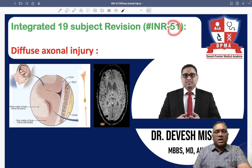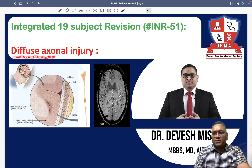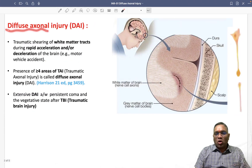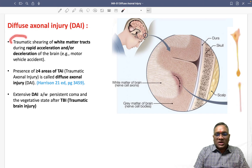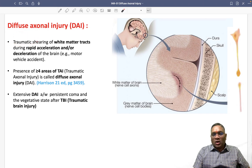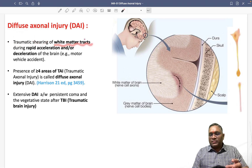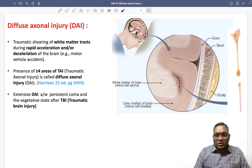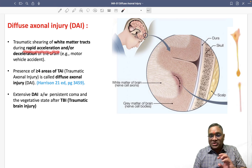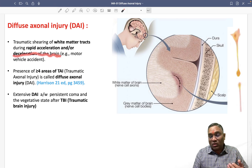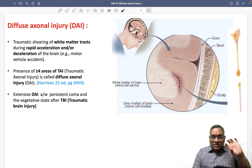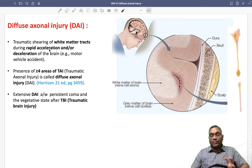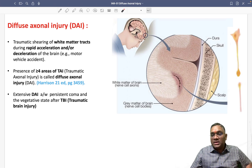Hello everyone, in this INR number 51 we are going to discuss another important PYQ — diffuse axonal injury. Diffuse axonal injury refers to traumatic shearing of the white matter tracts of the brain. This damage occurs because of rapid acceleration or deceleration of the brain, and can also be seen in rotational injuries.